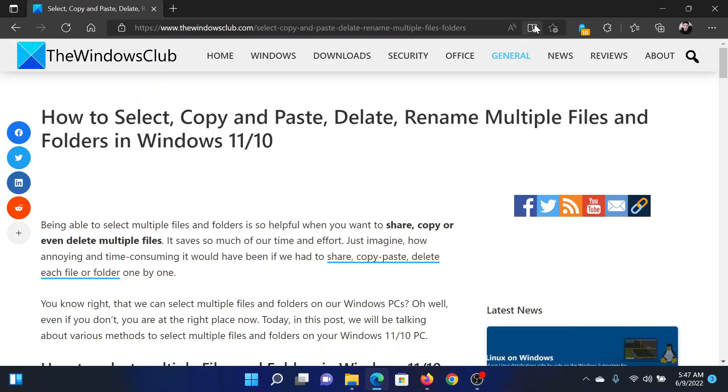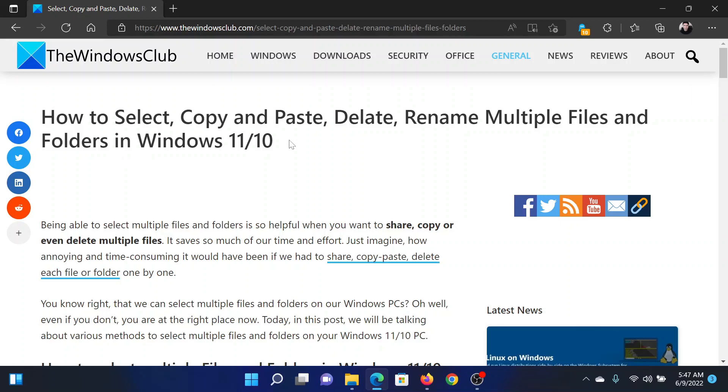Welcome to The Windows Club. If you wish to select, copy, paste, delete, or rename multiple files and folders in your Windows computer at once, then either read this article on The Windows Club or simply watch this video. I will guide you through the procedure.